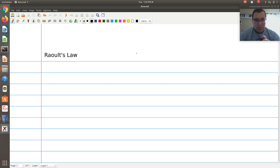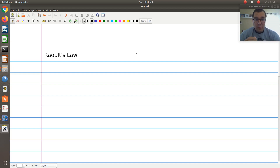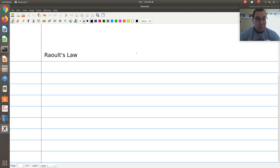Next we want to derive Raoult's Law — something you've probably used extensively in some of your previous classes, maybe not knowing essentially where it comes from and what the underlying assumptions are.